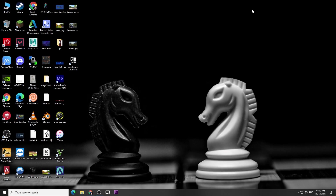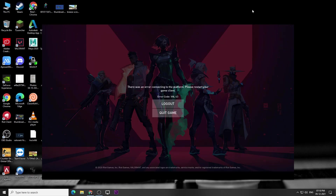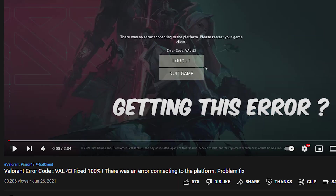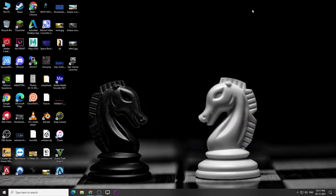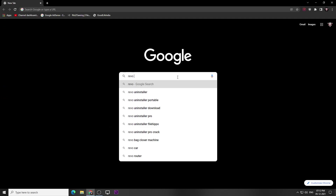Hello guys, today we are going to solve the problem of error code 43 in Valorant. If you watched our previous video on it and that didn't work, please try this new method. You need to reinstall Valorant, but you need to do it properly — clean all the files related to Valorant and Riot Games. Now follow my steps.